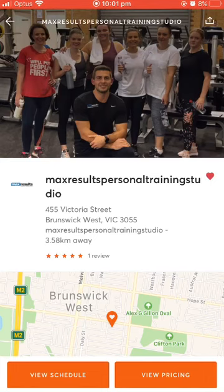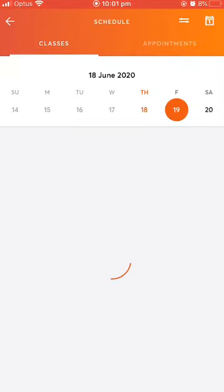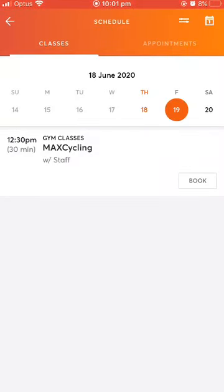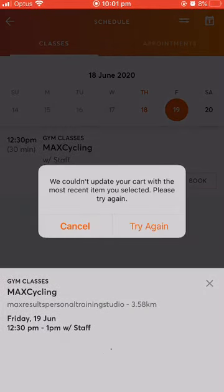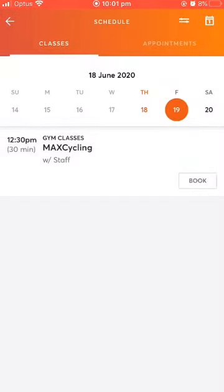If you want to book a class, go to the bottom left and hit 'View Schedule'. This will bring you up to this page. I have put in a test class so this is not a real class, but this is what it will look like. It will be for tomorrow, and there's a button at the bottom right corner that says 'Book'. Just click on the book now button and the details will pop up and you'll be able to book it immediately.